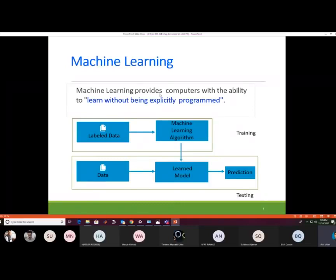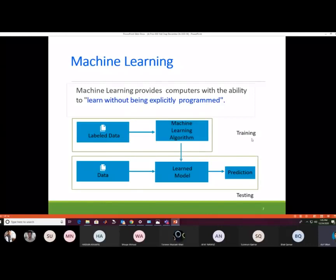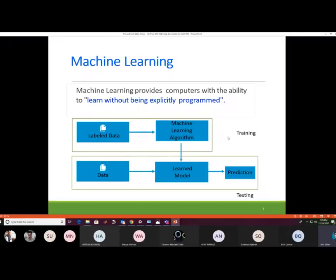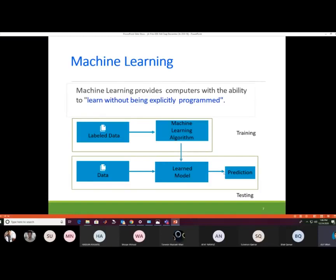Machine learning provides computers with the ability to learn without being explicitly programmed. Typically there are two phases: a training phase, where labeled data is given to the algorithm and turned into a trained model, and a testing phase, where unseen data is given to the model and its predictions are analyzed.